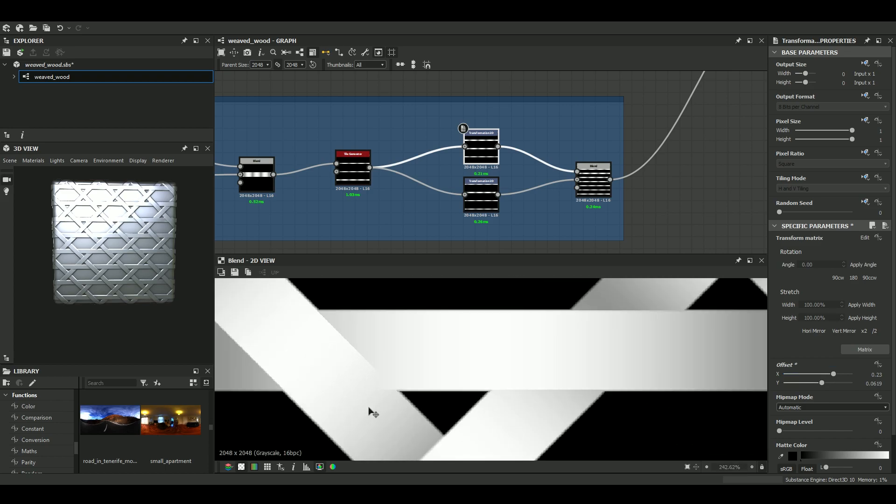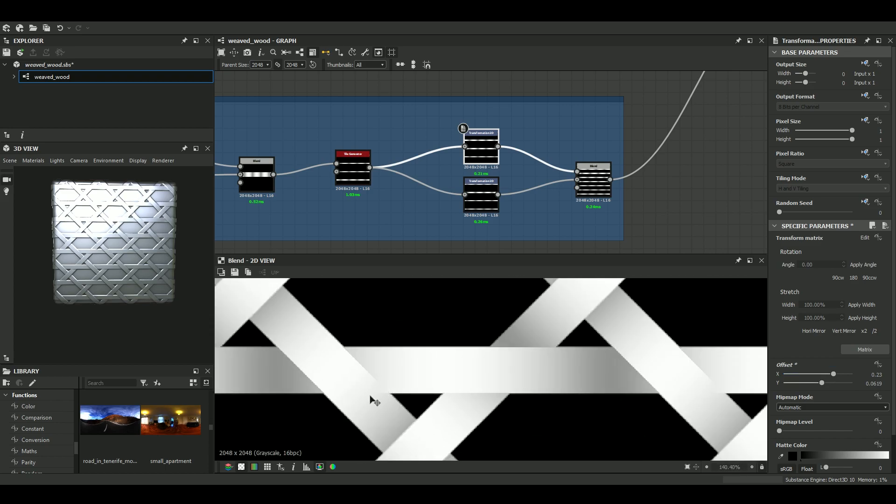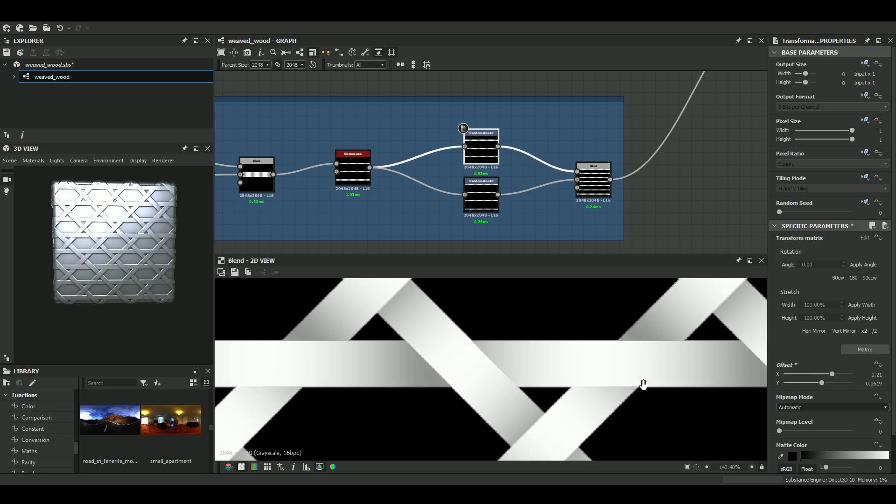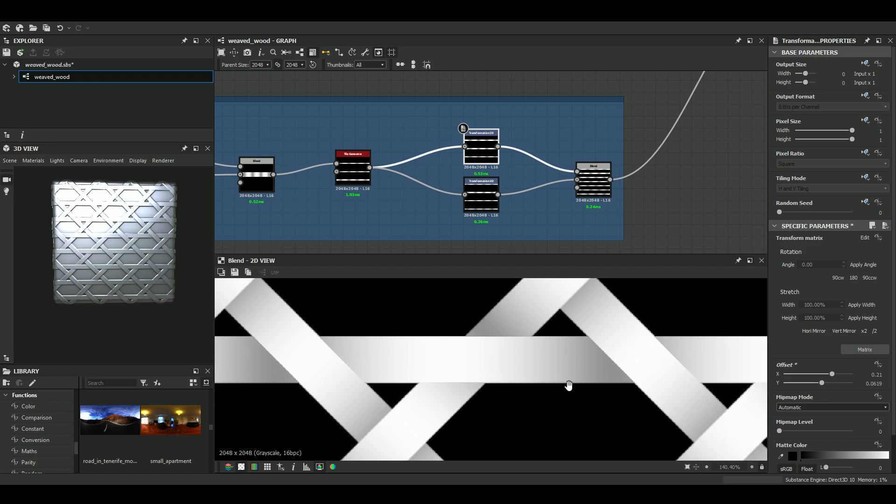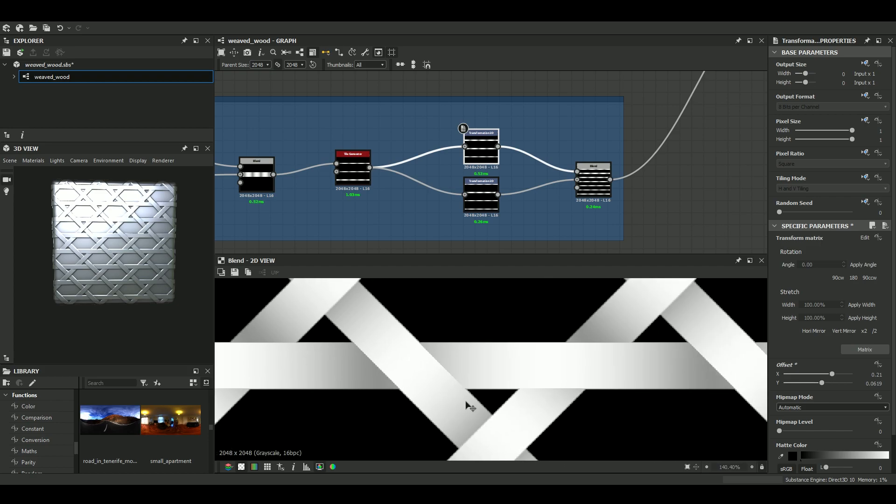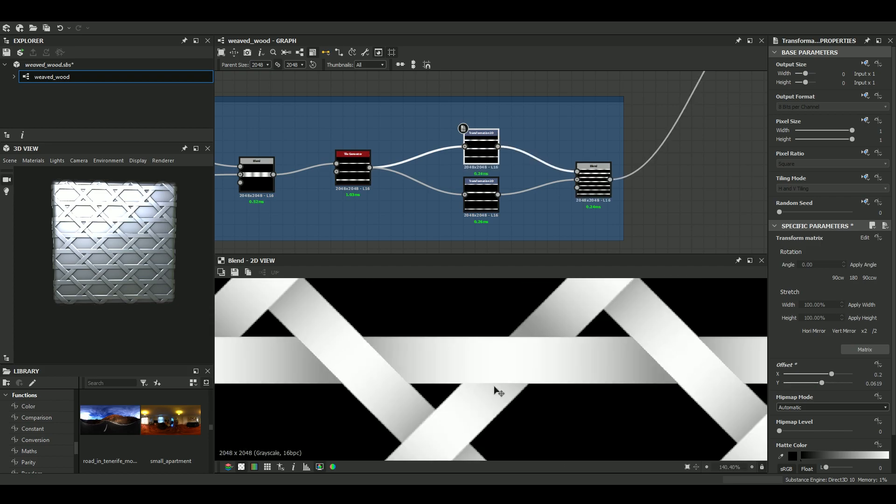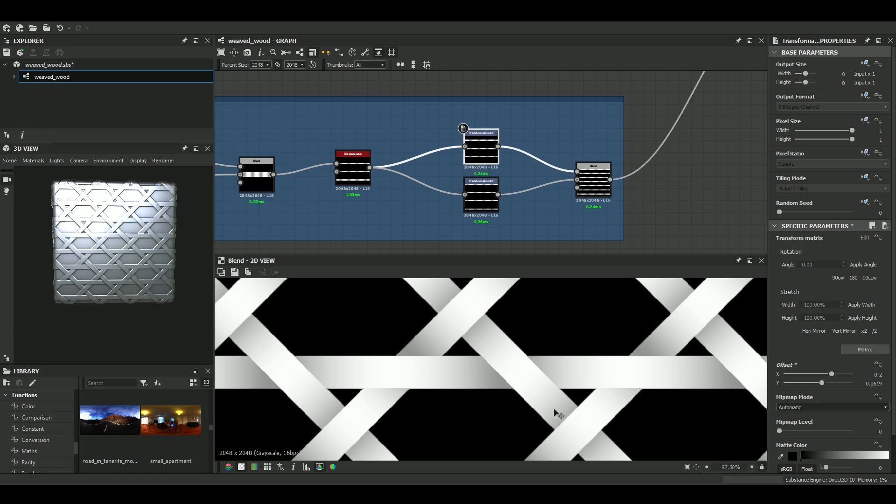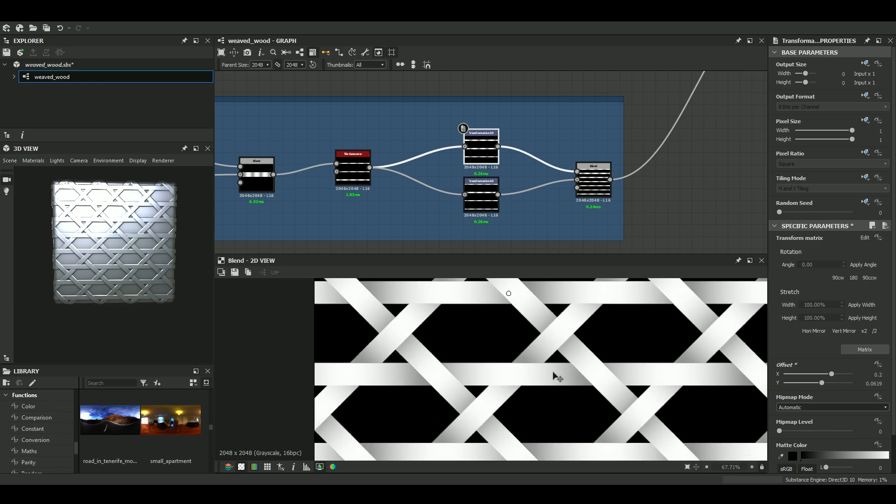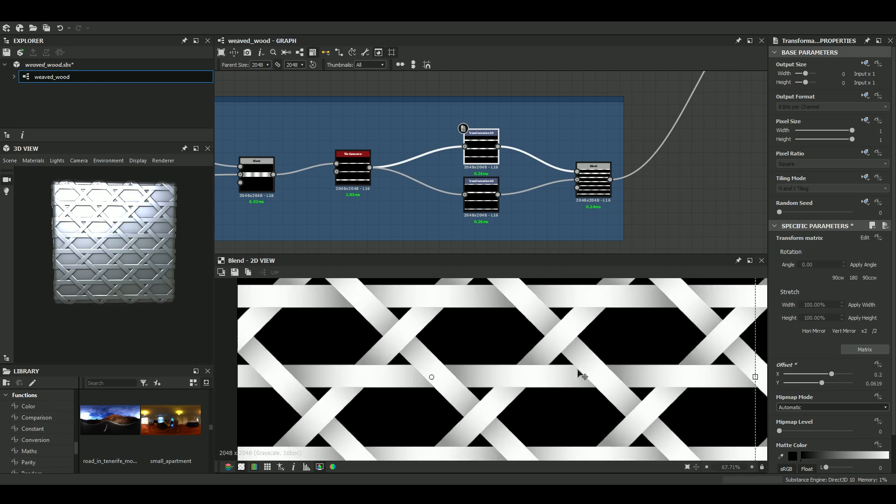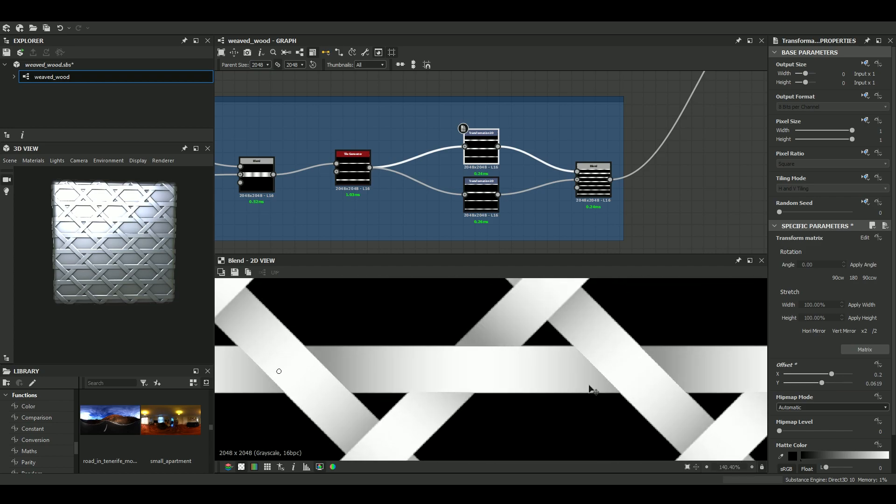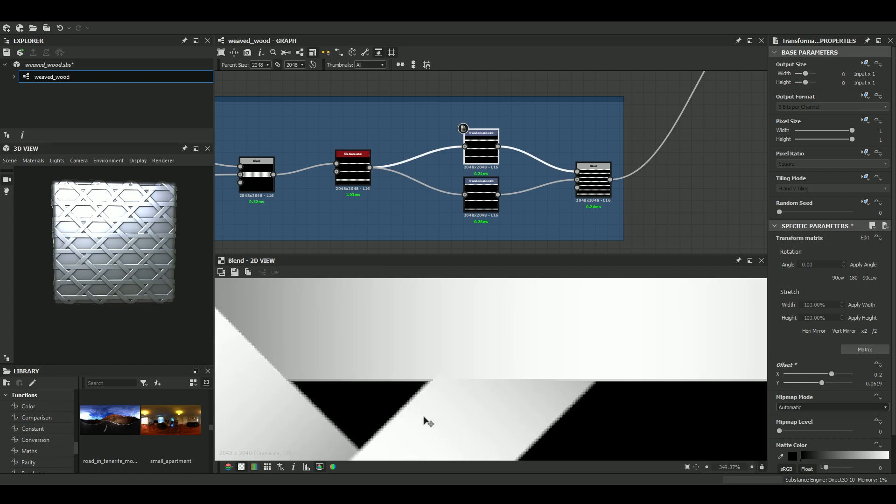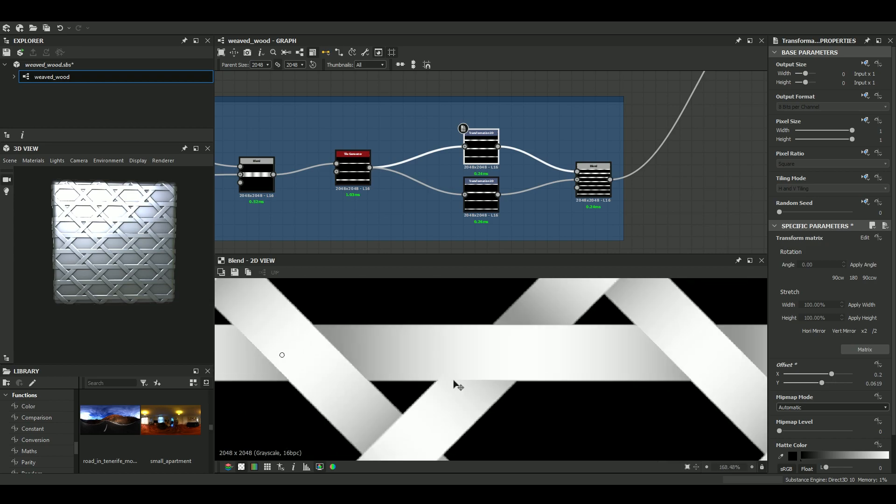We have some contact here. It can be tricky but with the settings that I showed you, you can make it pretty easy.